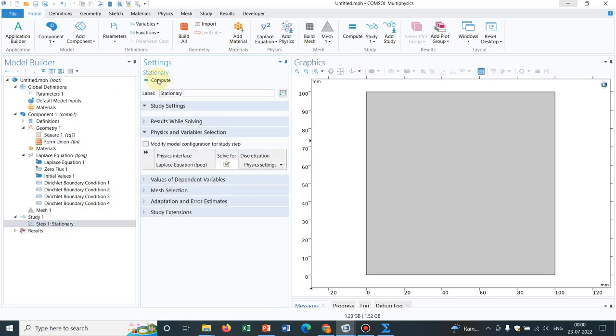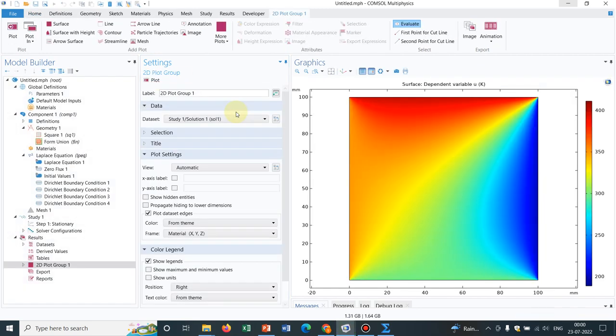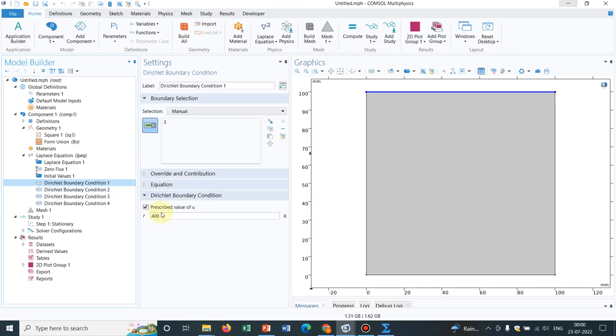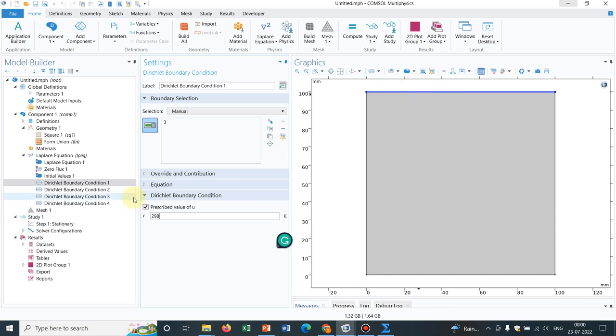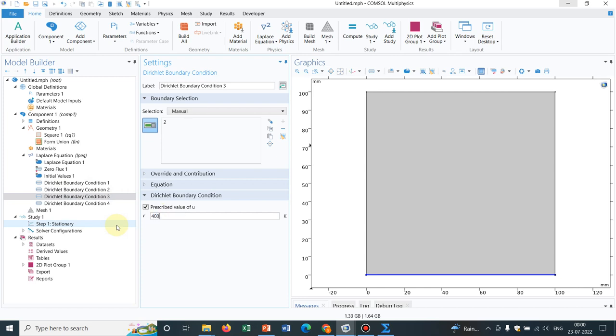Now, I click on compute. So you can see, after we compute, this is how the temperature profile looks. You will be getting the familiar one. If I keep three walls at same temperature and one wall at different, say, this one I am keeping at 298 and other three walls, I keep at 400, then you can visualize it in a better way.